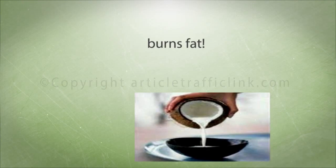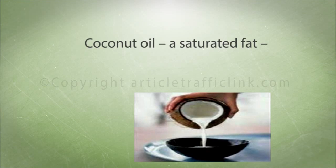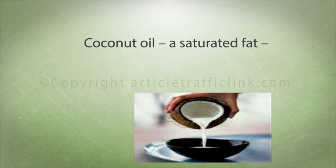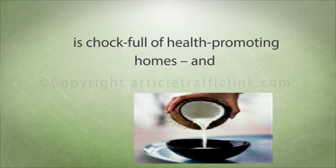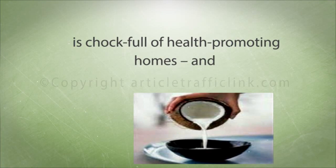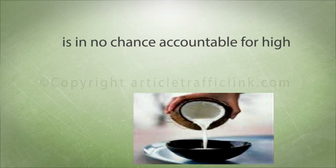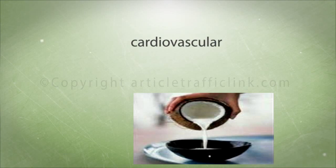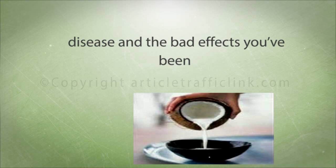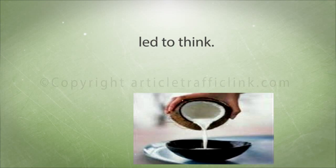Coconut oil, a saturated fat, is chock full of health promoting properties and is in no way responsible for high cholesterol, obesity, cardiovascular disease and the bad effects you've been led to believe.